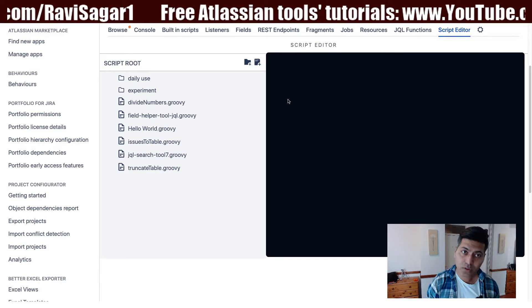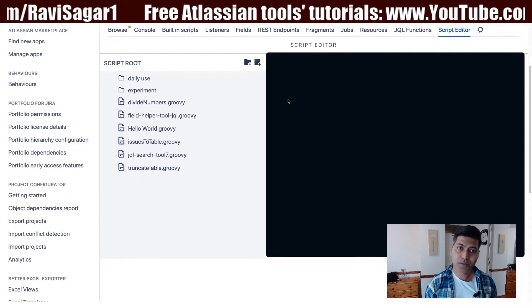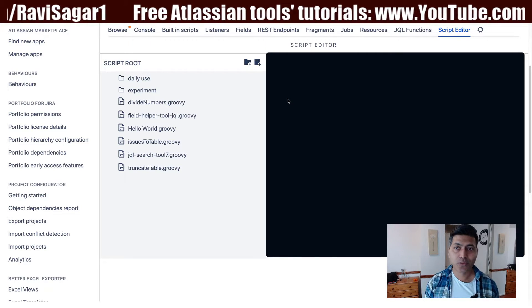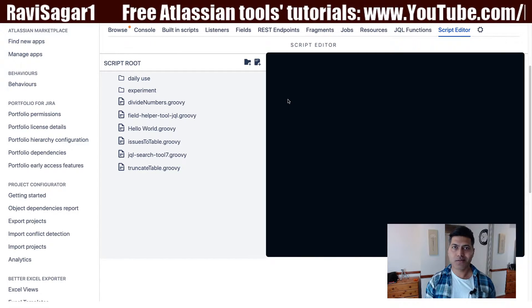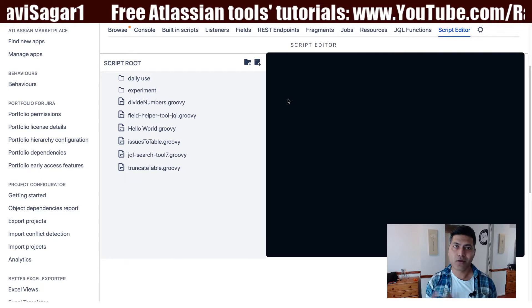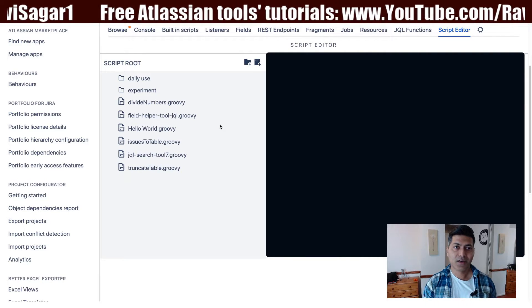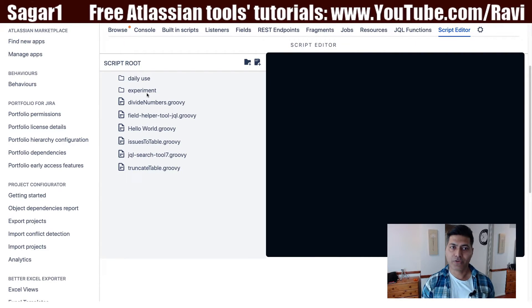However, with the new script editor there is a possibility where you can write your scripts, organize your scripts, and later change those scripts if you want — all of that can be done online from your browser window. Let us see how it works.